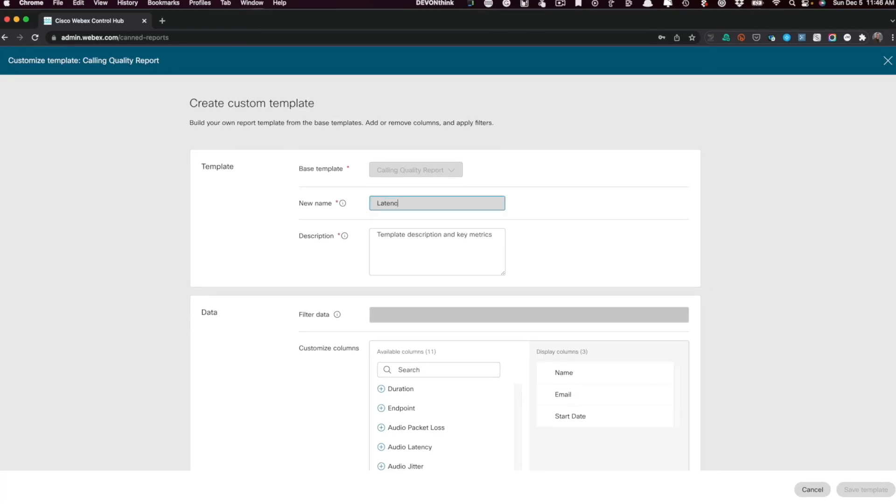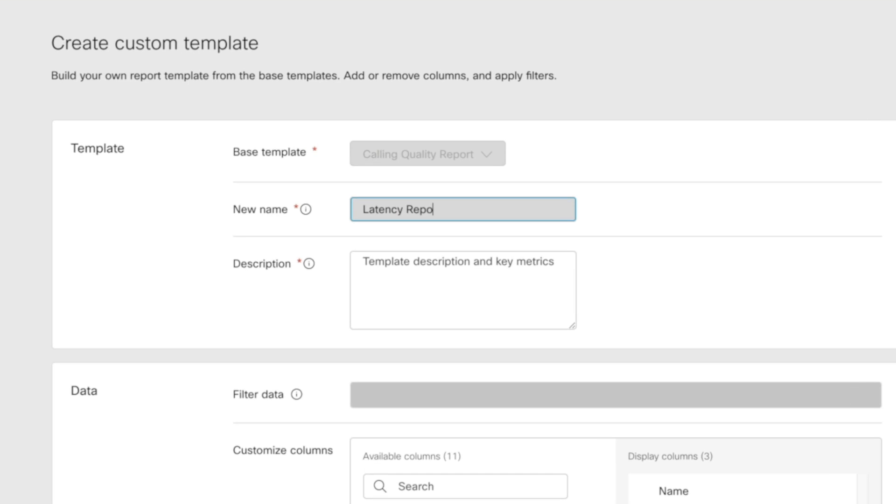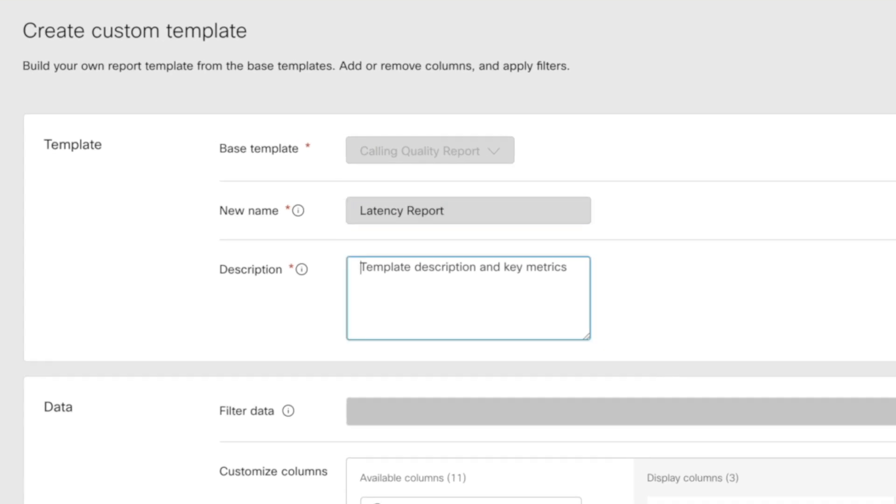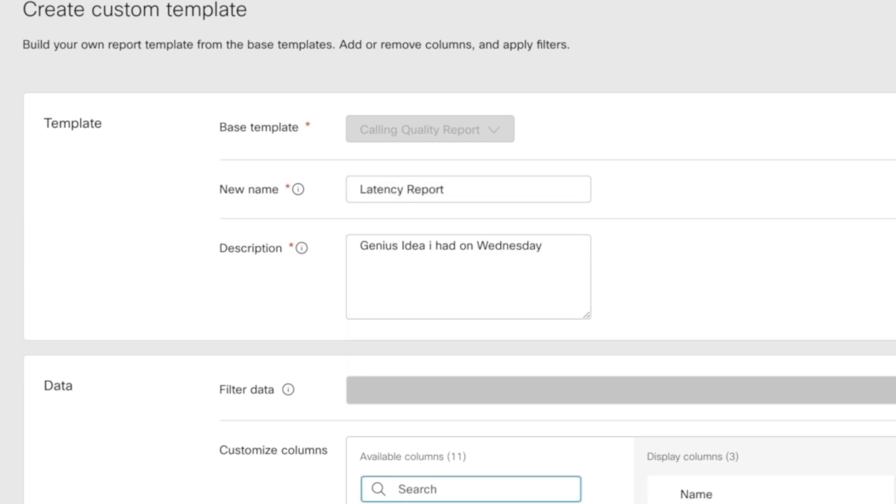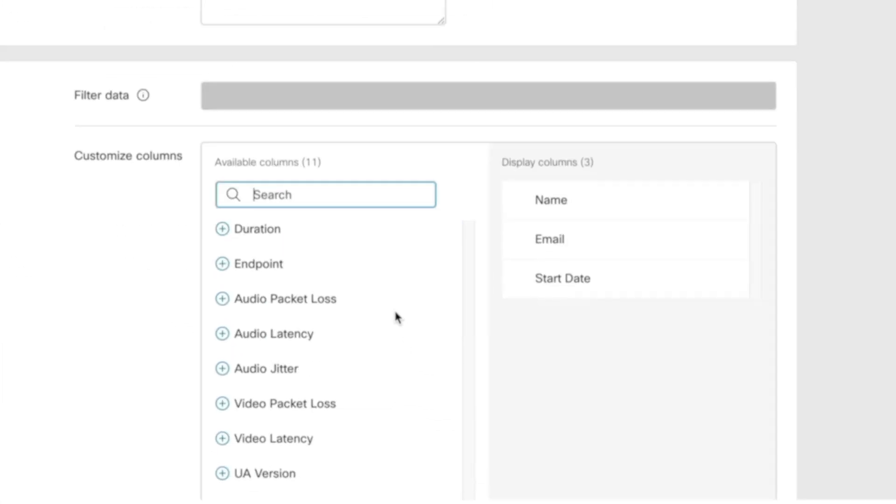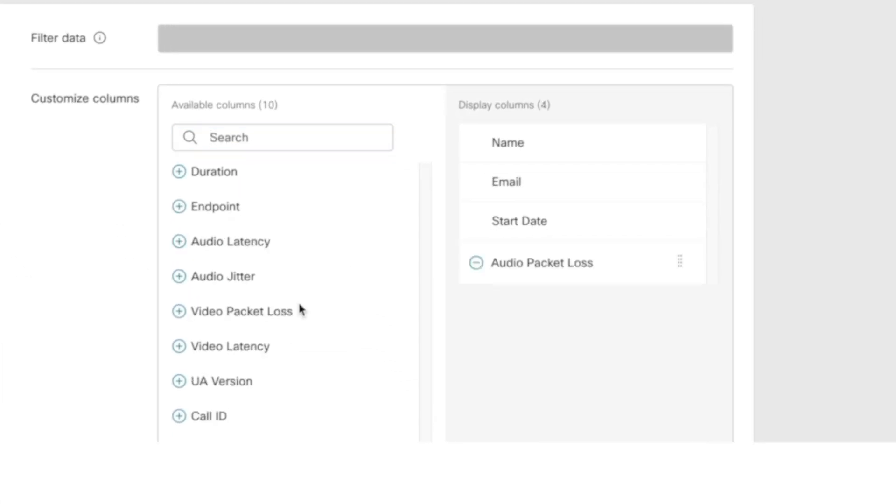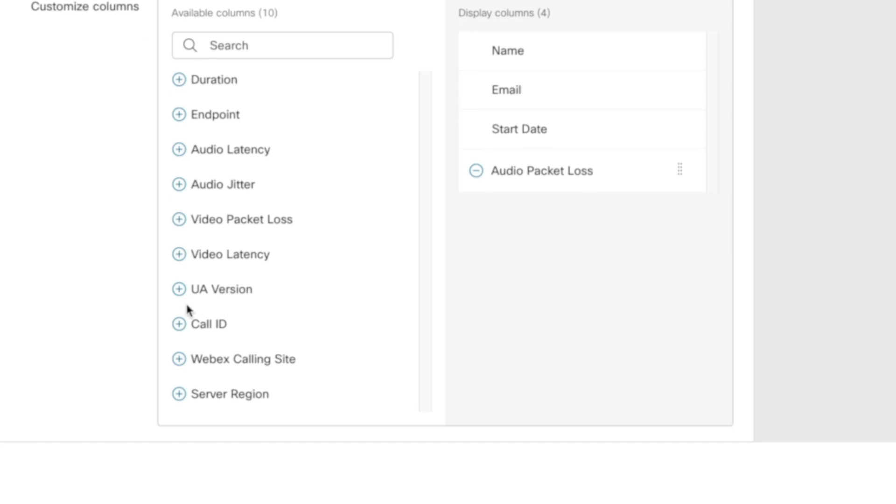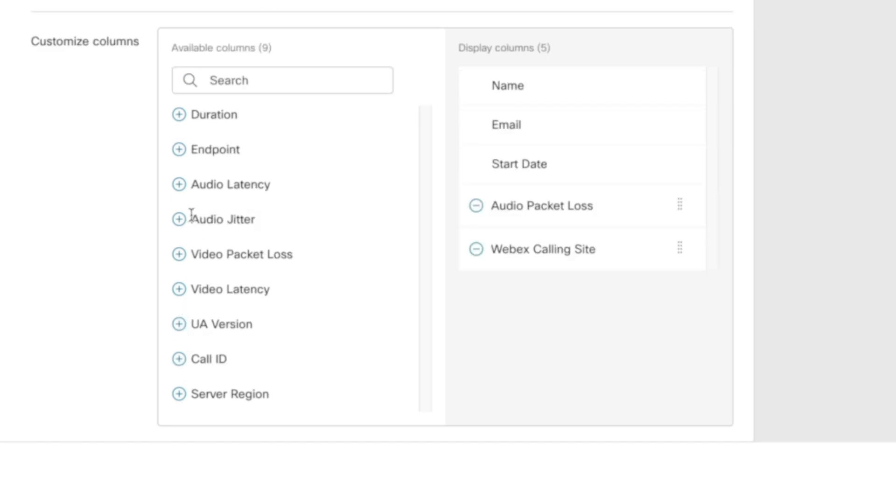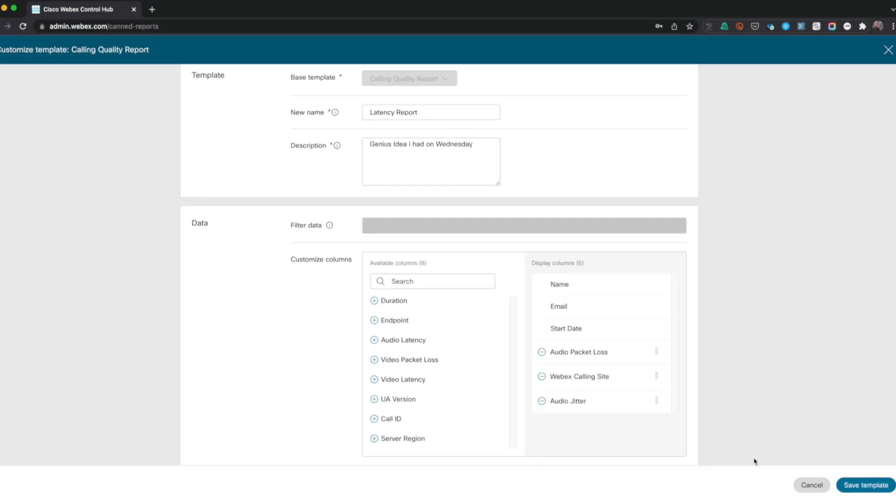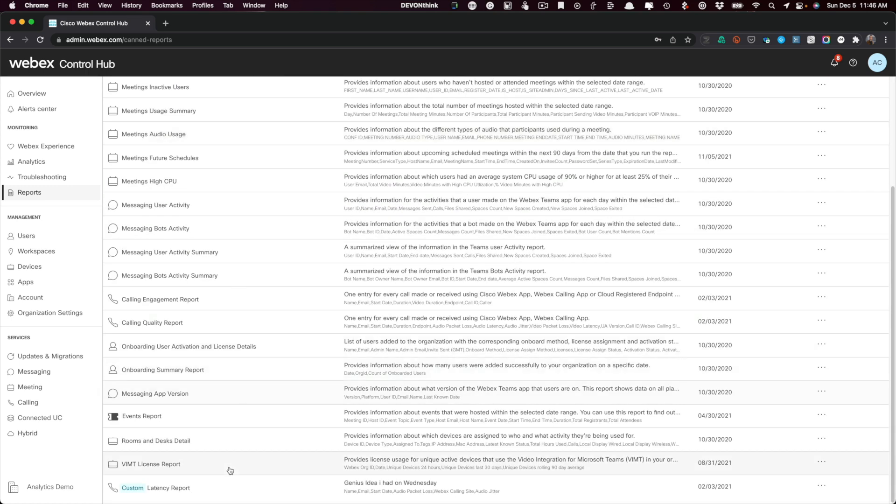Let's label this one latency report. You have to add a description, and I like to think of these as a note to my future self since I forget what brilliance originally led me to these sometimes. So just do that. Now add, remove, or sort columns for just the data that you want, and now you will find your custom reports tagged within the same groups so they can be run or scheduled like the others.